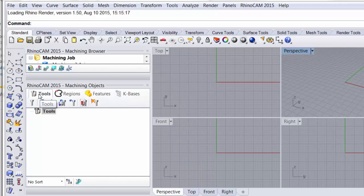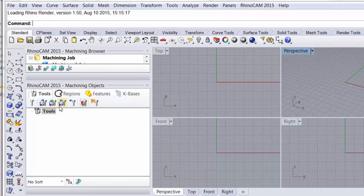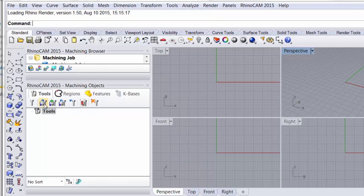We're interested in the tools menu and then once we open that we have a series of icons here. The first obviously is to create or edit tools. The second is to load a tool library and this is important that we can save our tools and their configurations, move those to another machine, open them back up so we don't have to recreate those tools each time.